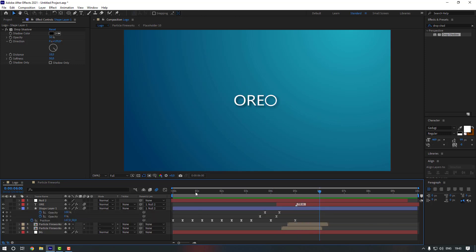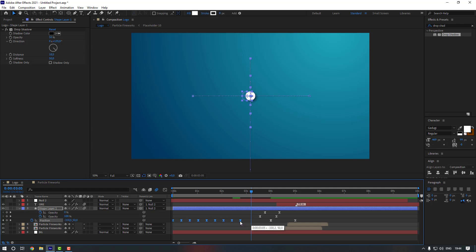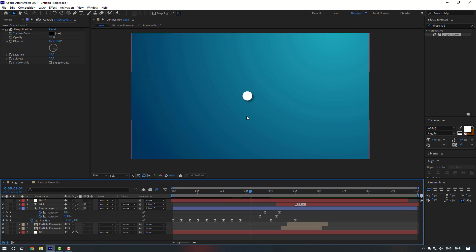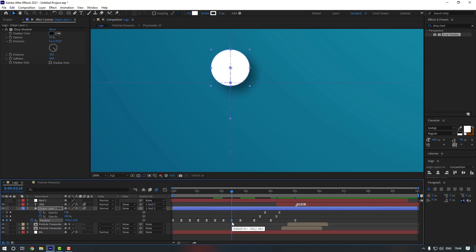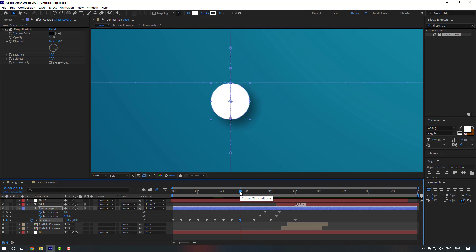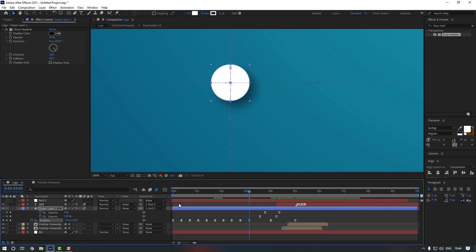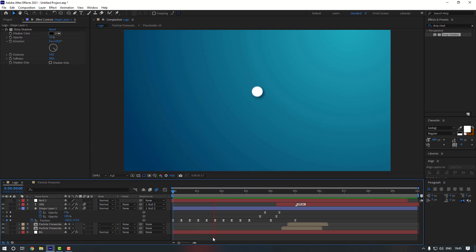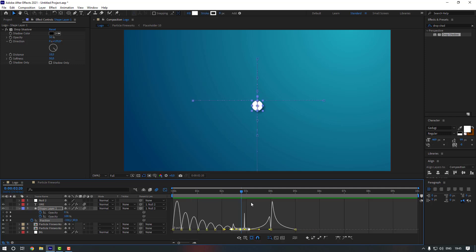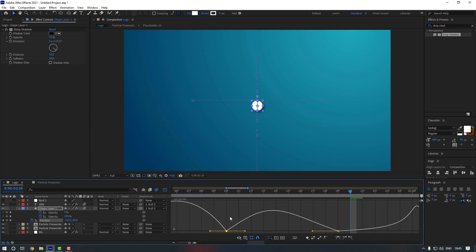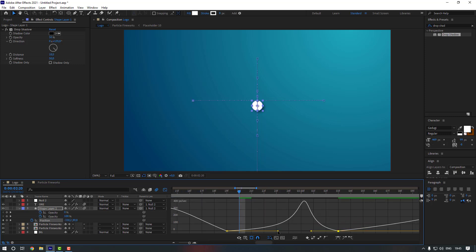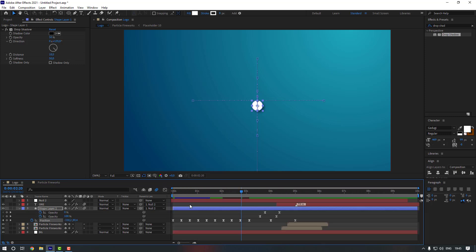Select the shape layer and press U to check the keyframes — there seems to be some problem. Select the keyframes and move them to the left. Adjust individual keyframes to fix the timing — move them up, down, and to the correct positions. Go to the Graph Editor, zoom in, and adjust the bezier handles to make the motion smoother.